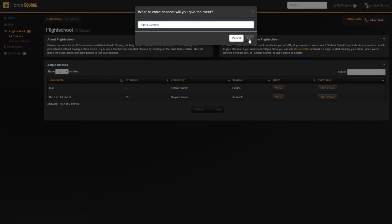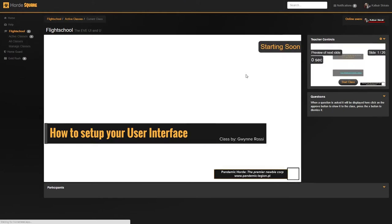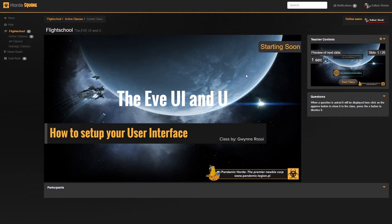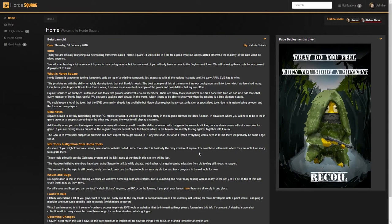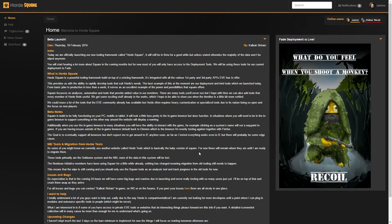For the moment, Square will take care of the visual part of the presentation, where Mumble will take care of the audio. So the next step is for Horde members to join the class. I'm currently logged in from the perspective of a normal member.